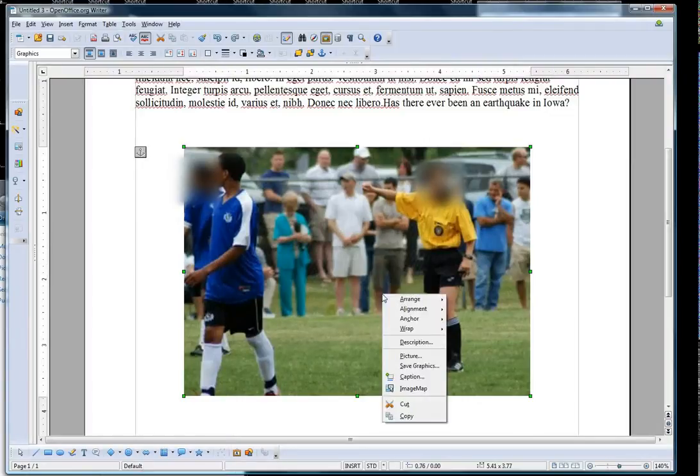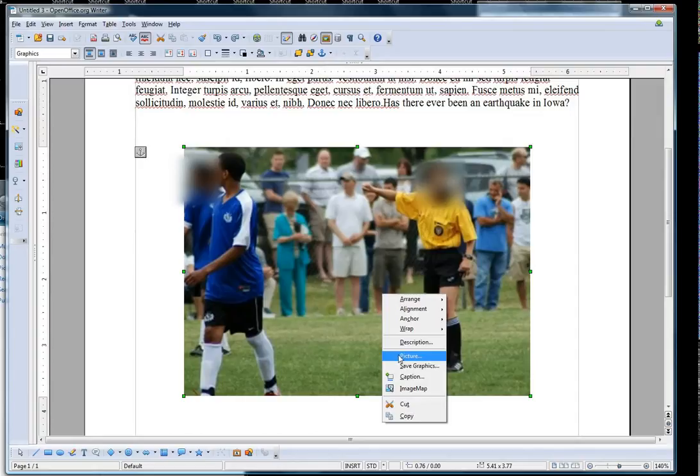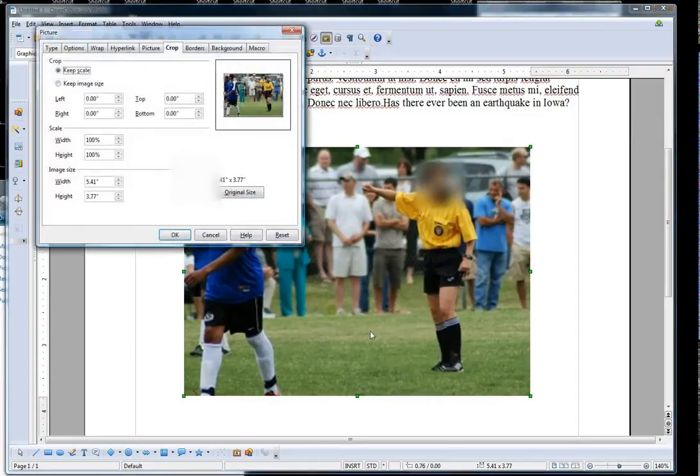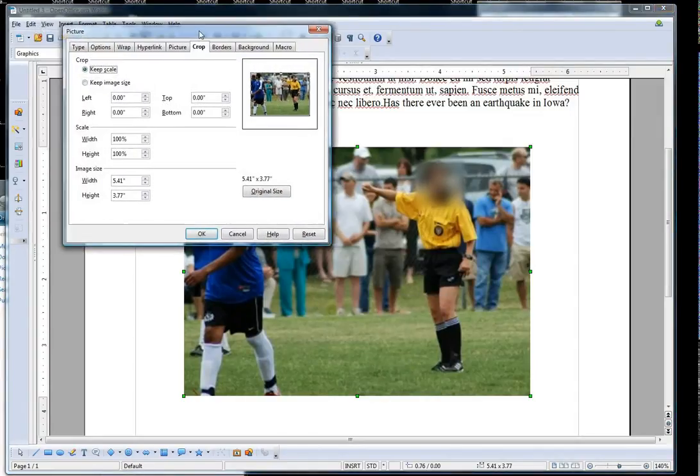To do this right, what you need to do is right-click on the picture, select Picture, and then select the Crop tab.